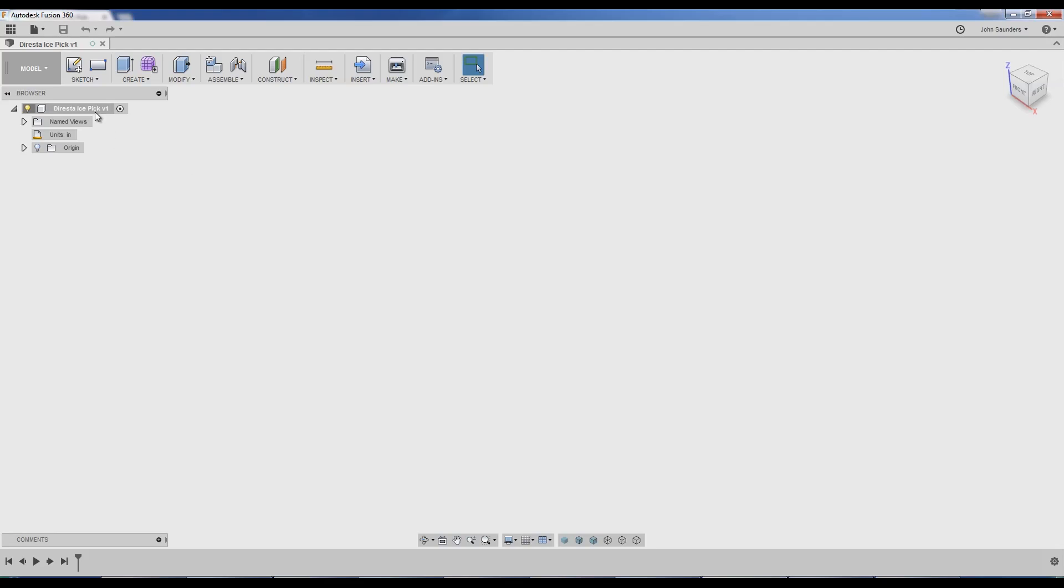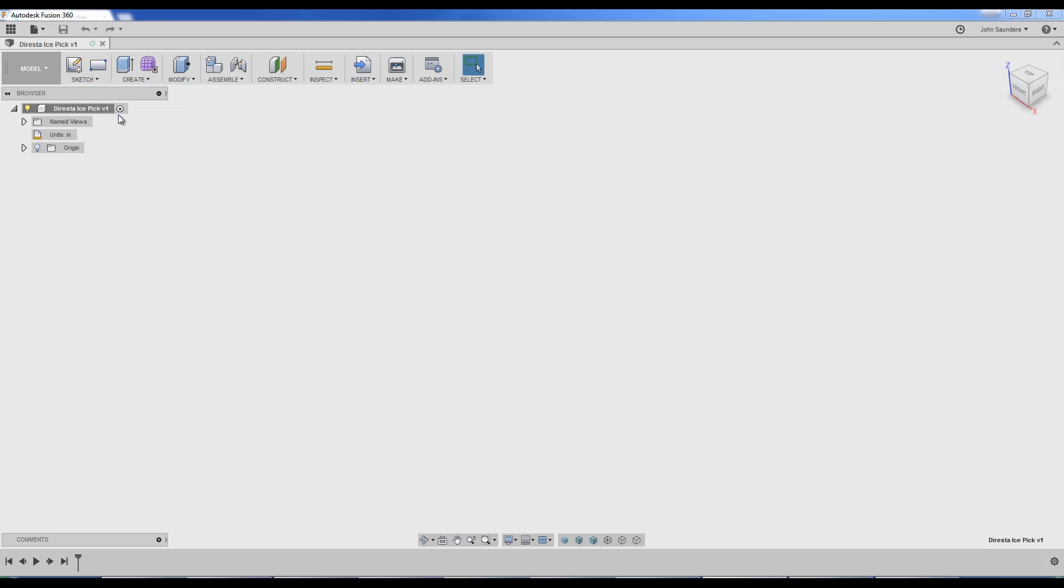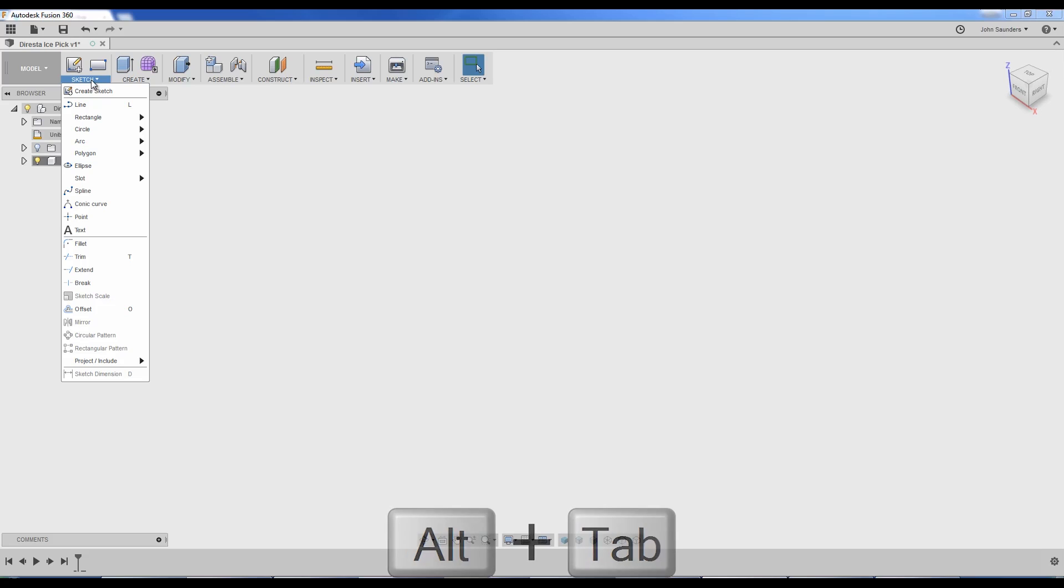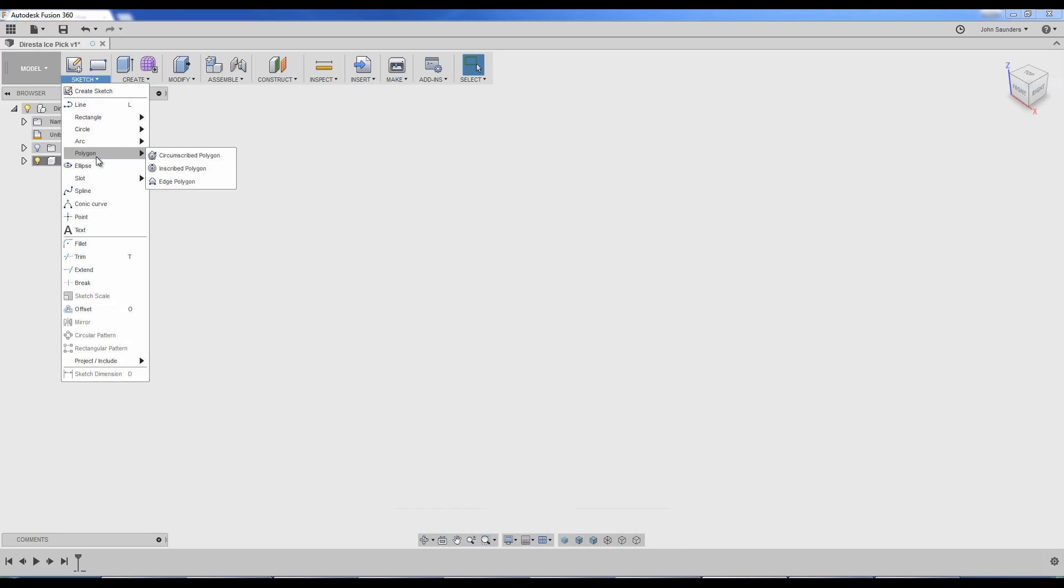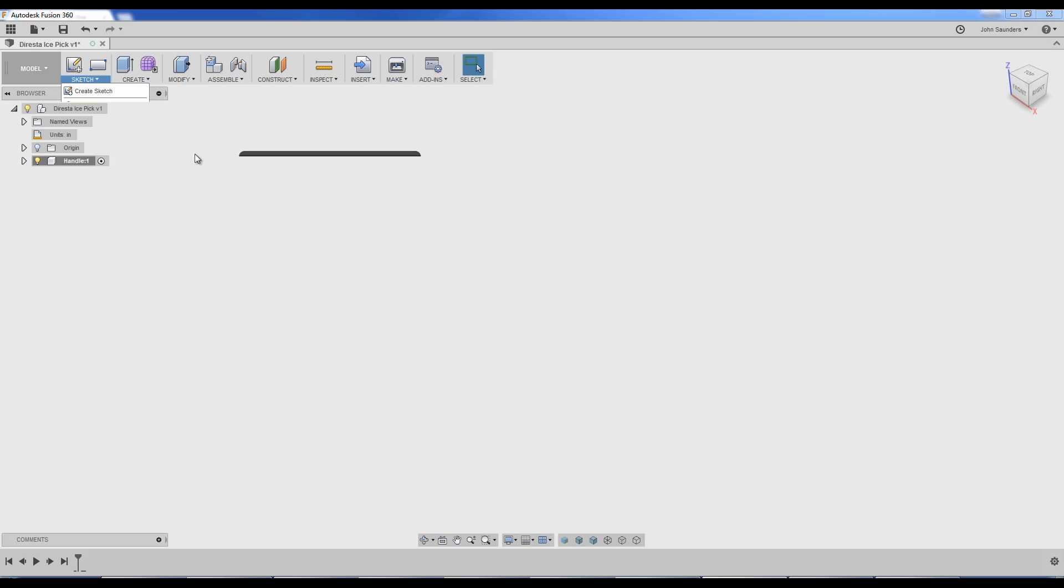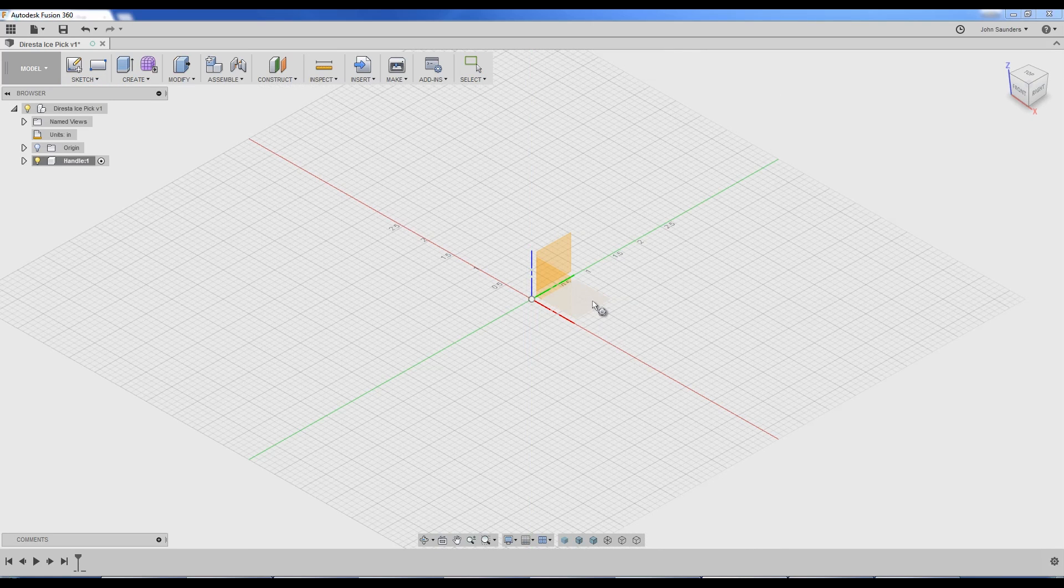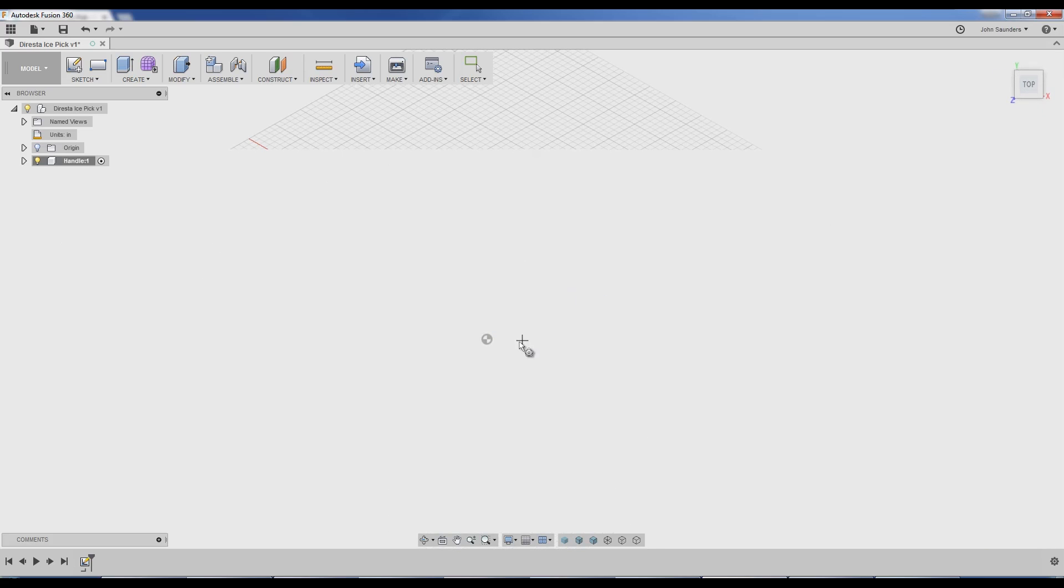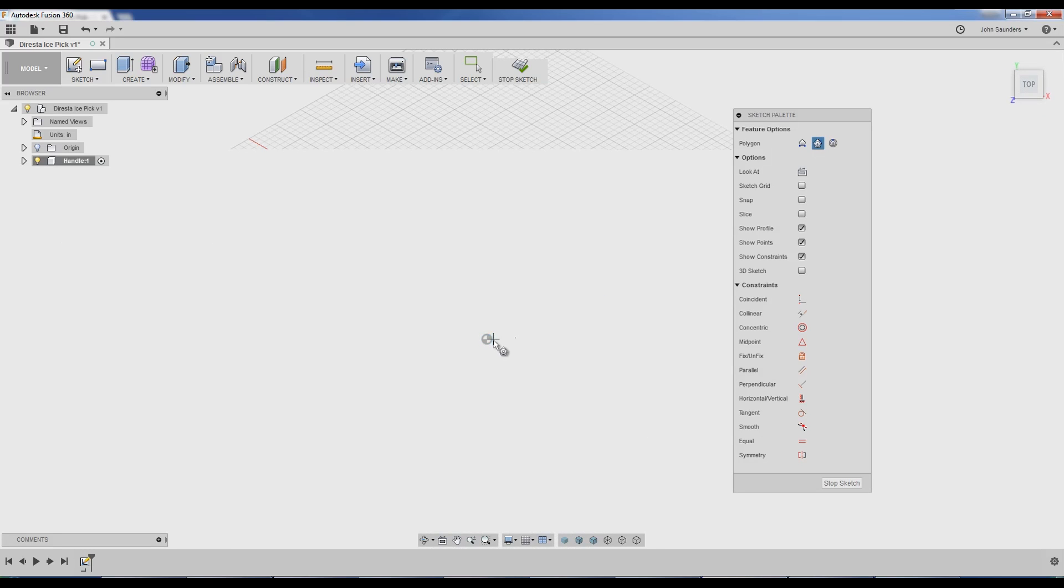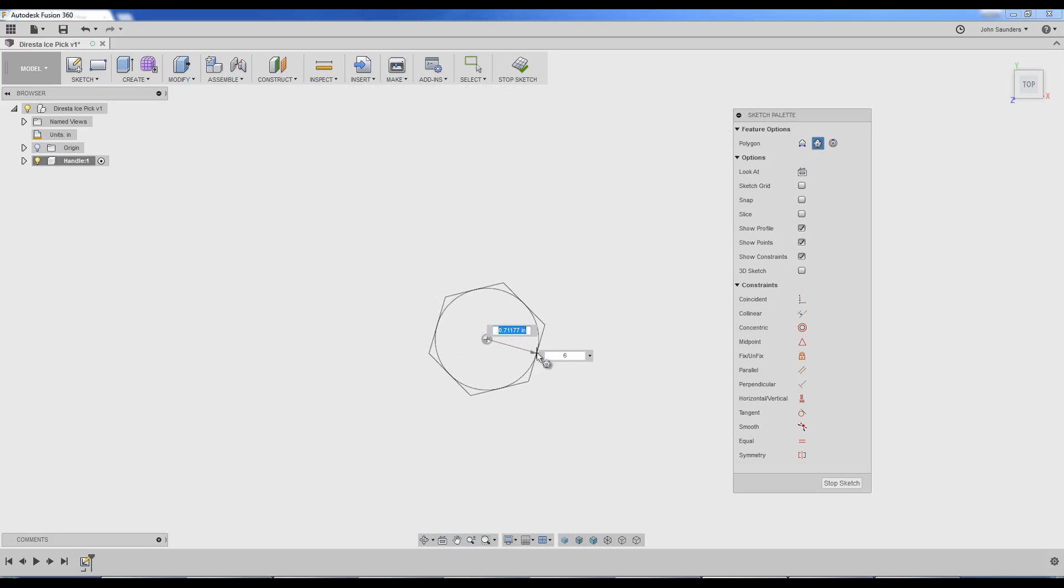First thing, right-click on the file name, new component, call it the handle. Sketch polygon, circumscribed polygon, fancy name for hex or multi-sided. I'll click on this plane, pick a point, drag out, and just place it. I don't care about the dimension yet.